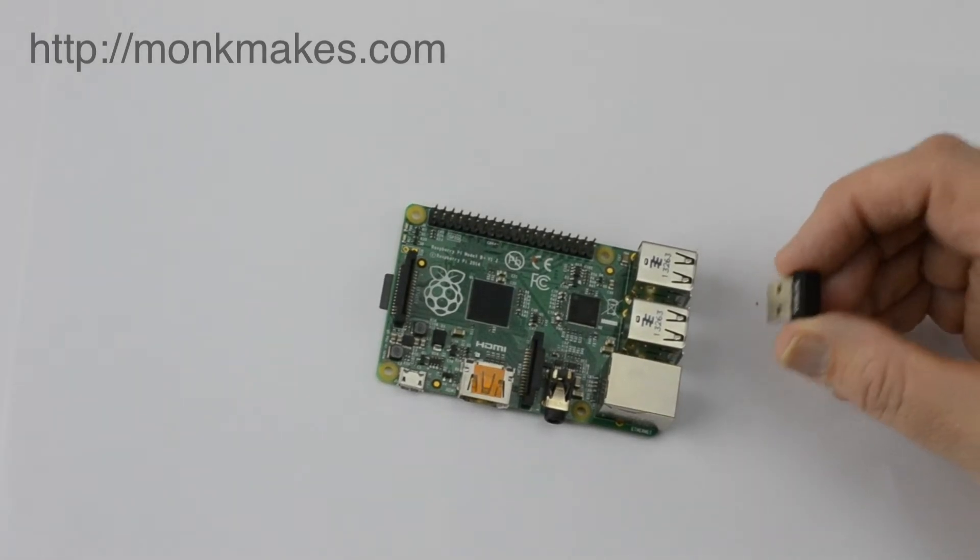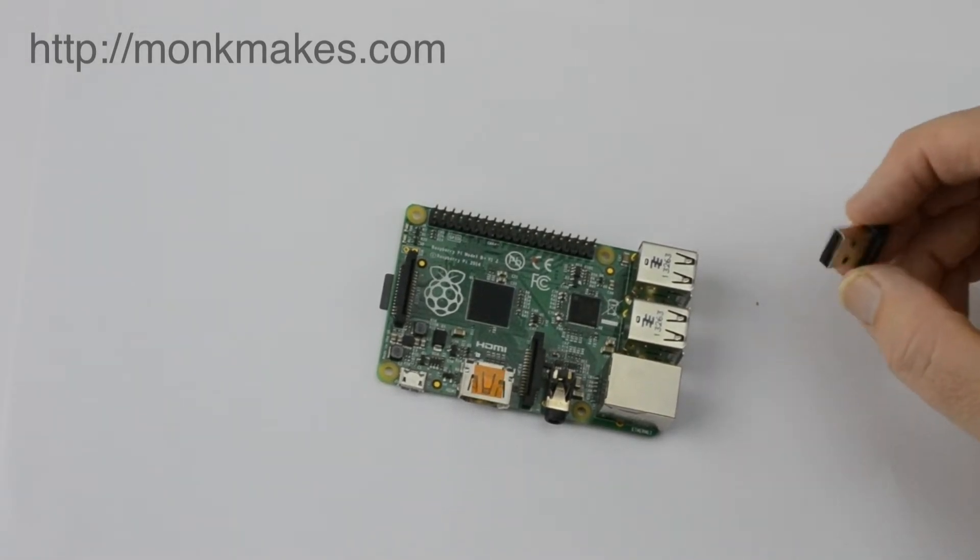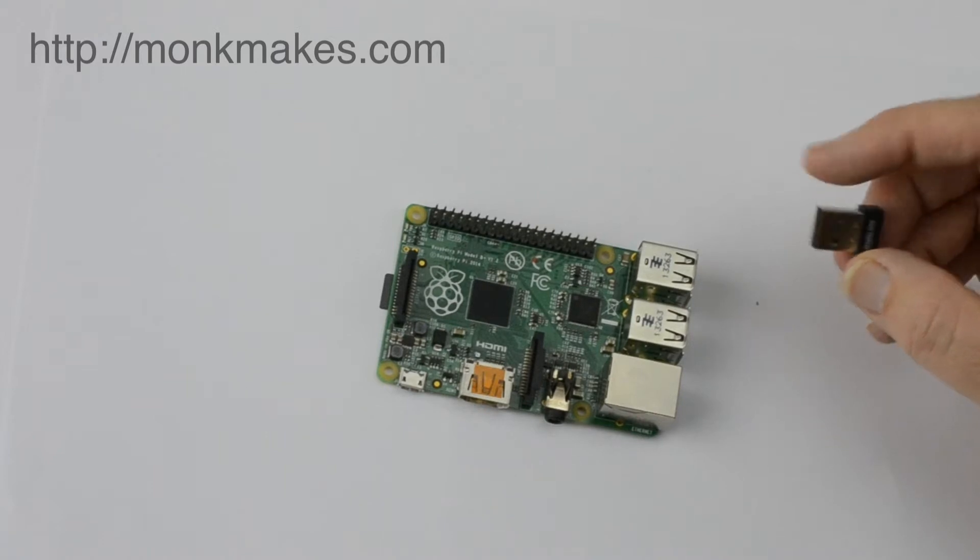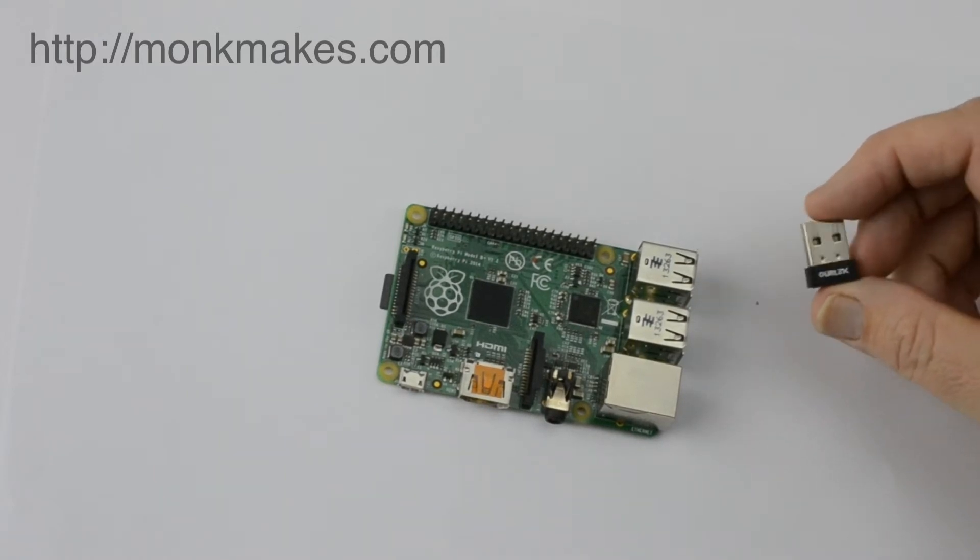It used to be in the early days of Raspberry Pi that you had to pick the right one of these or it just wouldn't work, it had to be a certain chipset.